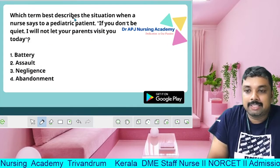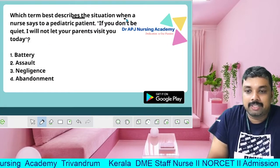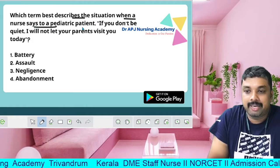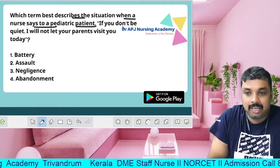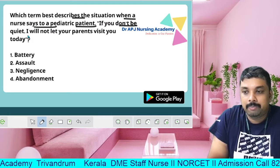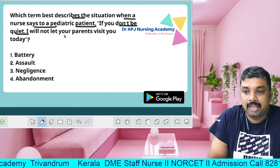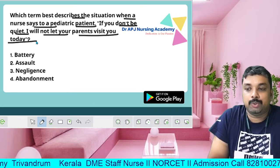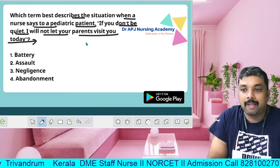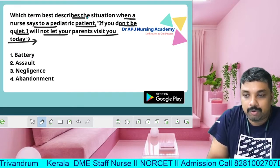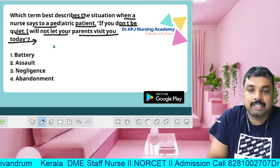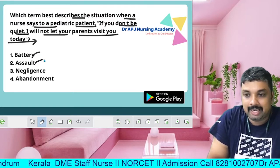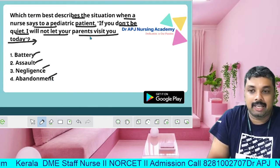Next question: Which term best describes the situation when a nurse says to a pediatric patient, 'If you don't be quiet, I will not let your parents visit you today'? The options are: Battery, Assault, Negligence, Abandonment.